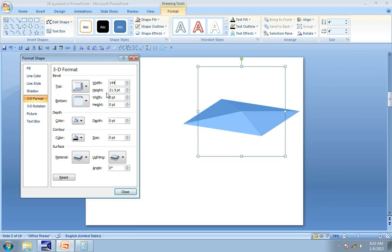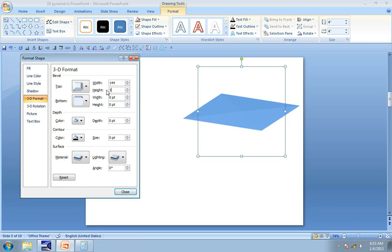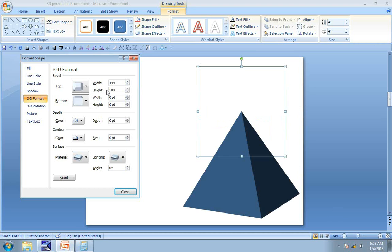The next step is to increase the height. The height you apply depends on the size of the pyramid you want. Let us say we add 300 points to the height, and there we go, our pyramid is ready.